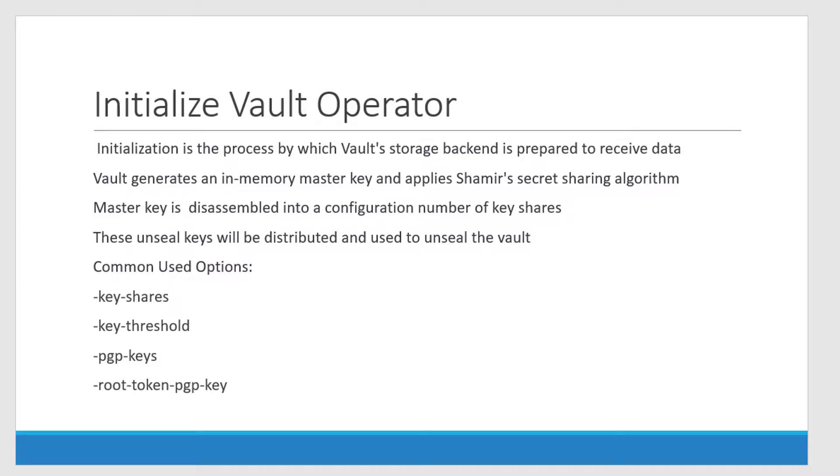Initializing is the process of preparing the storage backend to receive data. Vault generates an in-memory master key which will be used to lock the data stored within the vault. To provide the master key to the user, it's going to use something called Shamir's secret sharing algorithm.